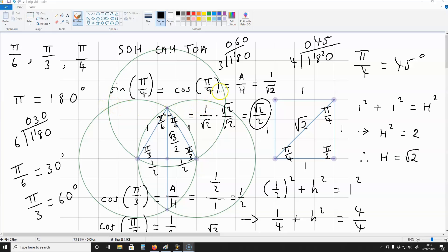With these values, you can get tan of pi over 4. This will give you a simple result: since sine pi over 4 is the same as cosine pi over 4, tan of pi over 4 is equal to 1.